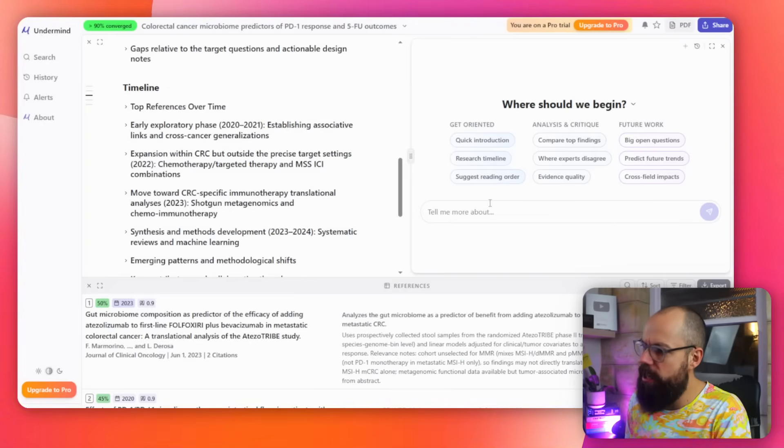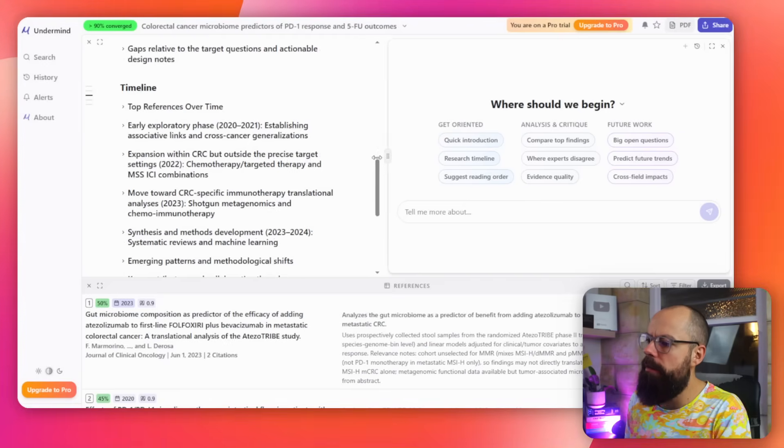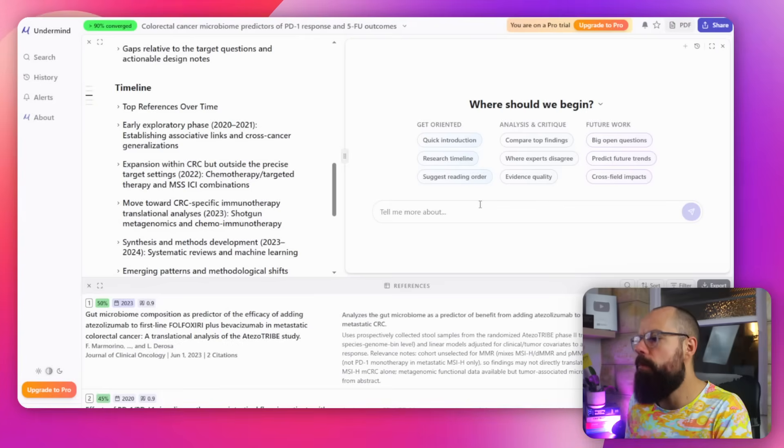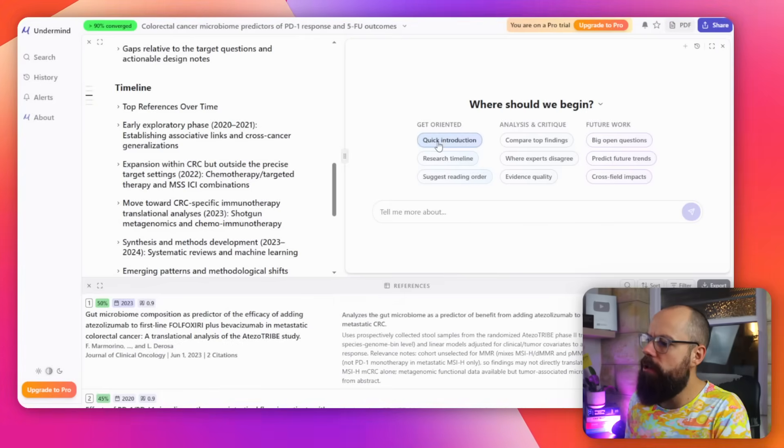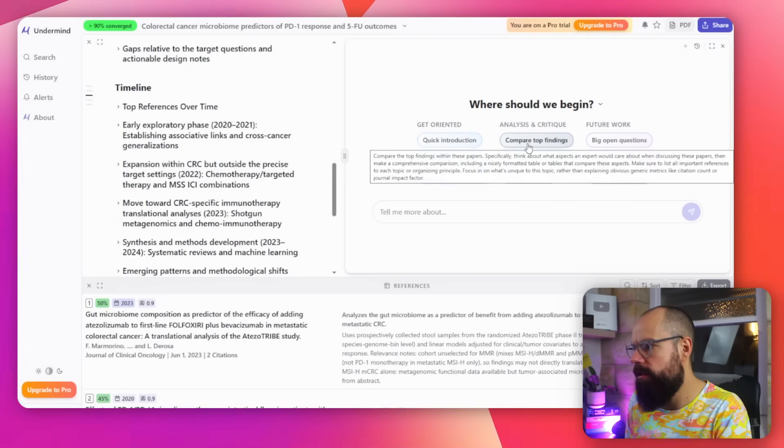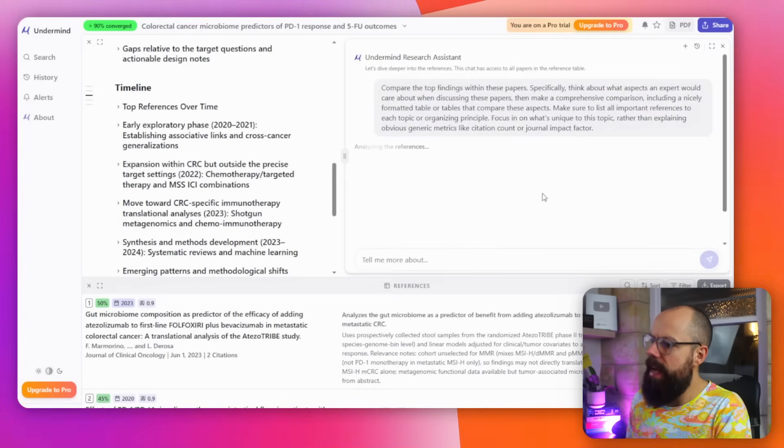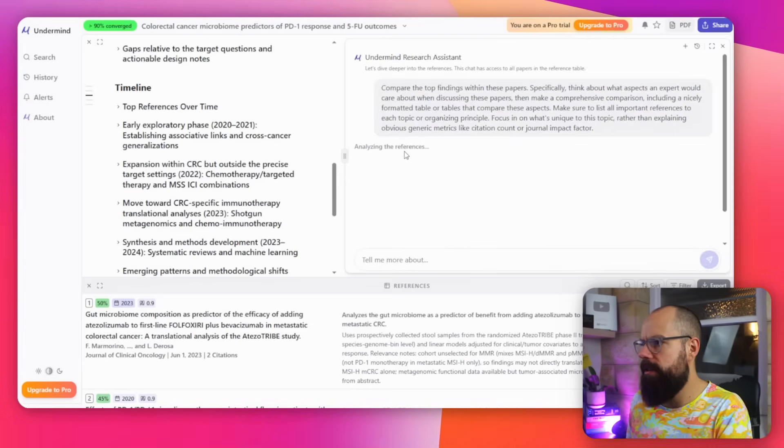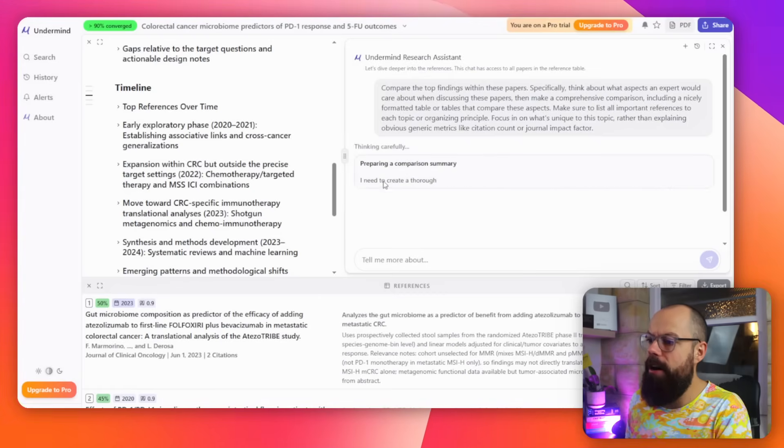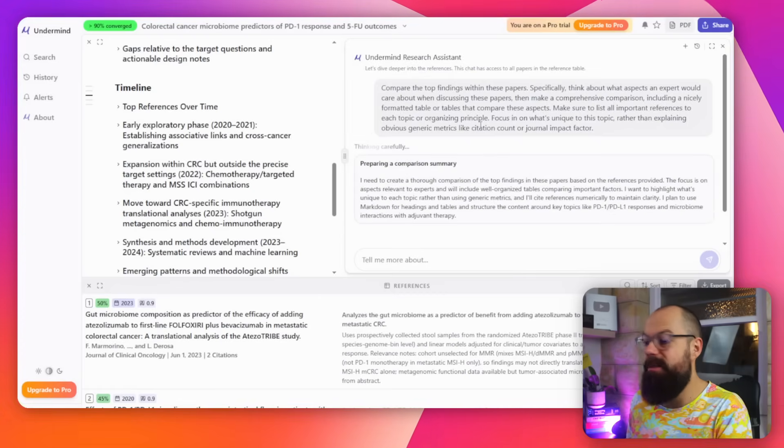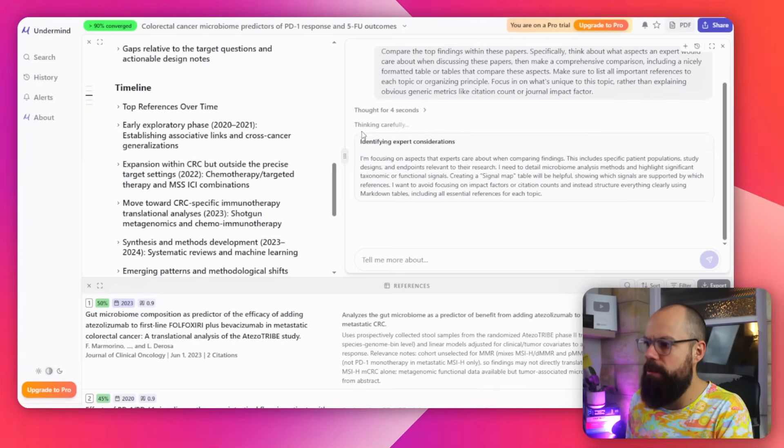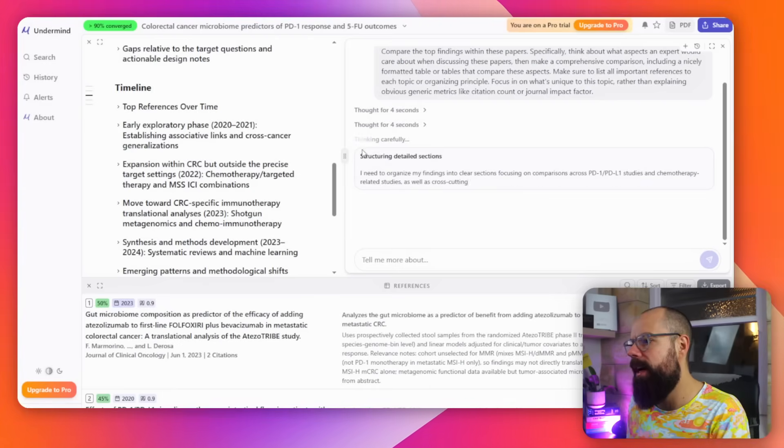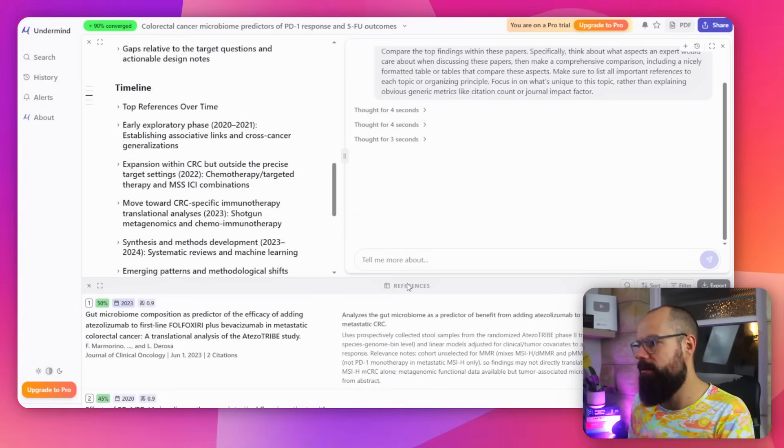Here we've got chat. So this chat is really quite powerful where you can ask more about what it's found in this area and all of the papers down here. So you can get a quick introduction. You can compare top findings. You click there and it gives you a nice little prompt and away it goes analyzing the references. So it's a really nice way of delving deeper into this if you so want to. And it's very much agentic. So it's thinking all of the time and then it will produce the result.